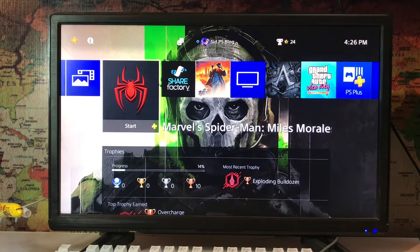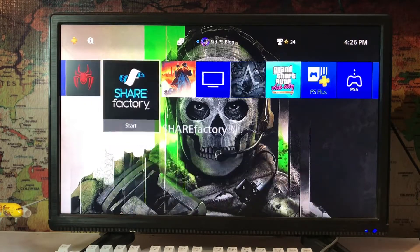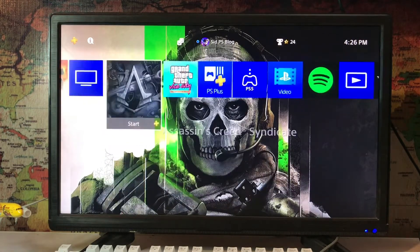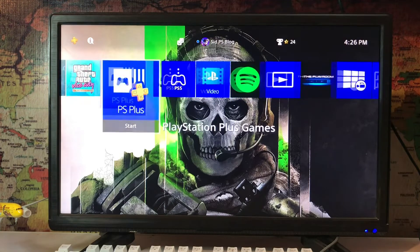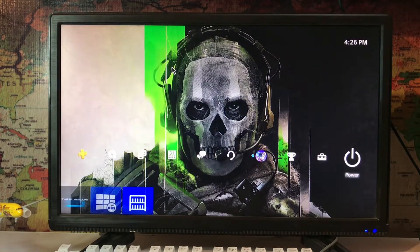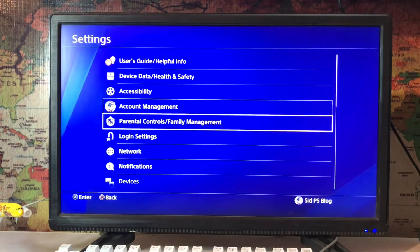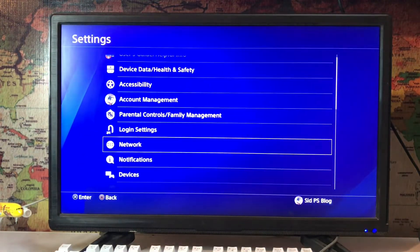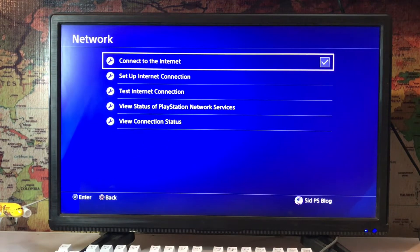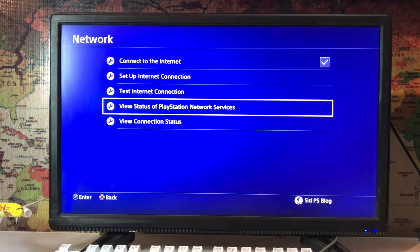What's up everyone, CPSBlog is here and today I'm going to tell you how to fix the error NW-31253-4. It's a network DNS problem. You just go to Settings and go to Network, and you just view PlayStation Network Services.